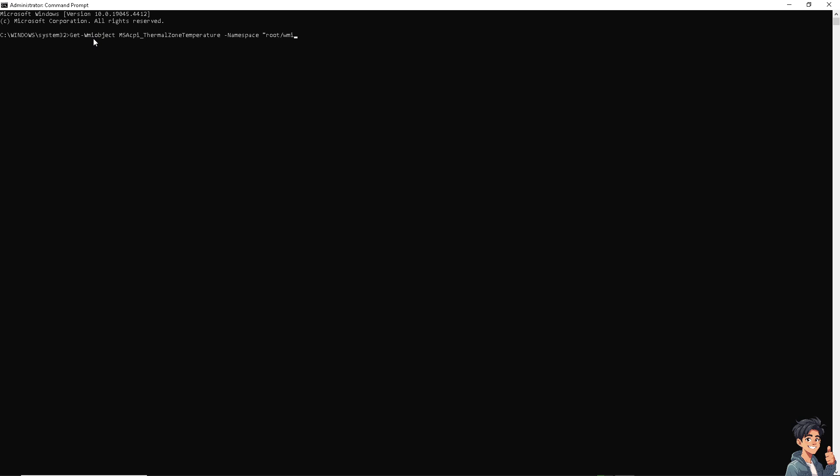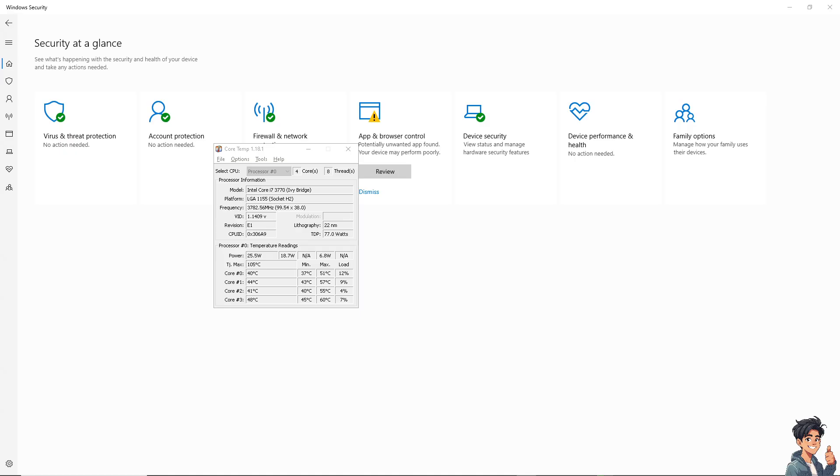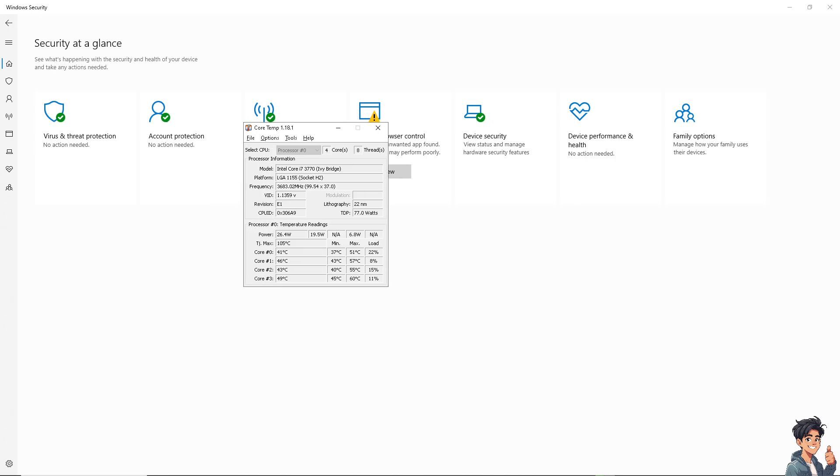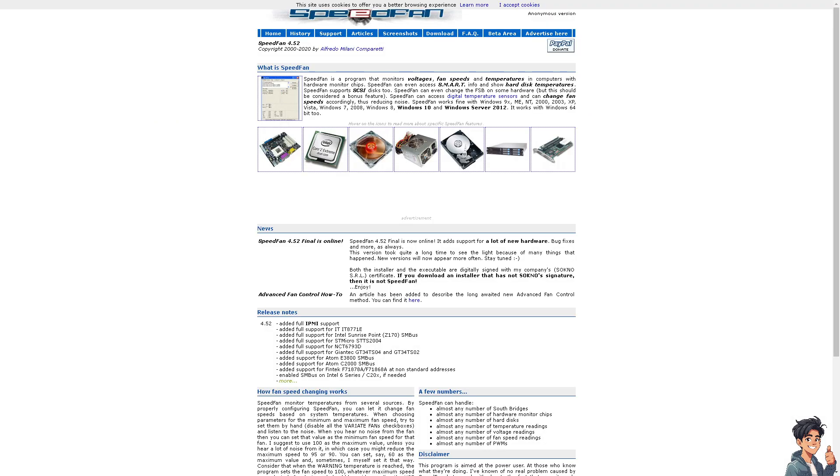Press enter and the output will show the temperature in tenths of Kelvin. You can convert it to Celsius using the formula. By using all these methods, you can monitor your CPU temperature and ensure your system is running within safe temperature limits.